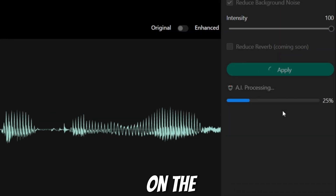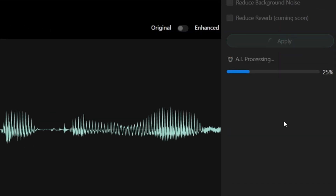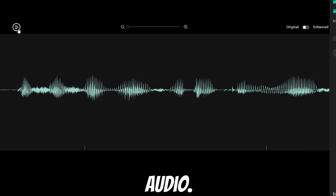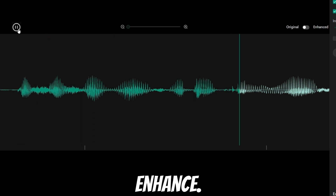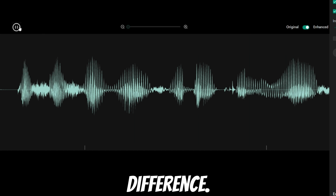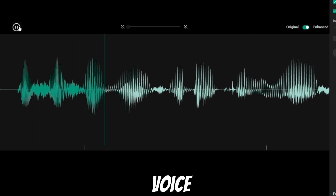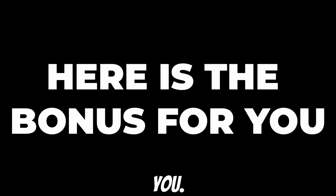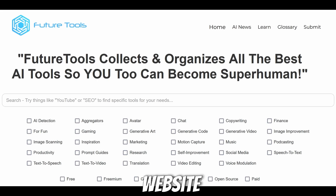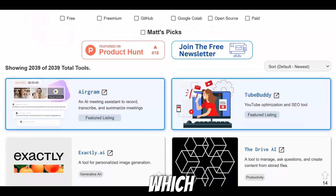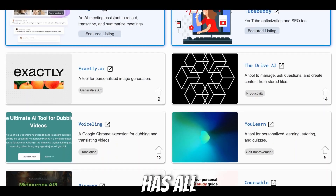It will take a couple of minutes depending on the audio file size. Once it is done, you can listen to your audio and toggle the button on and off to see the difference. Here is the bonus for you: there is a website called FutureTools.io which has a database of all the AI tools that have been developed.